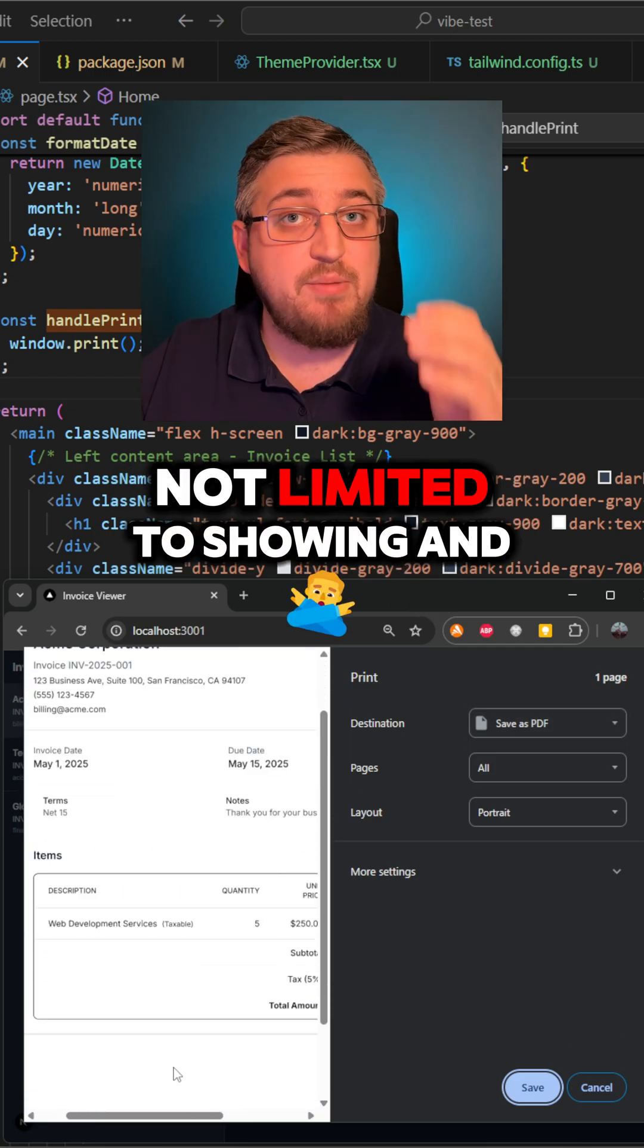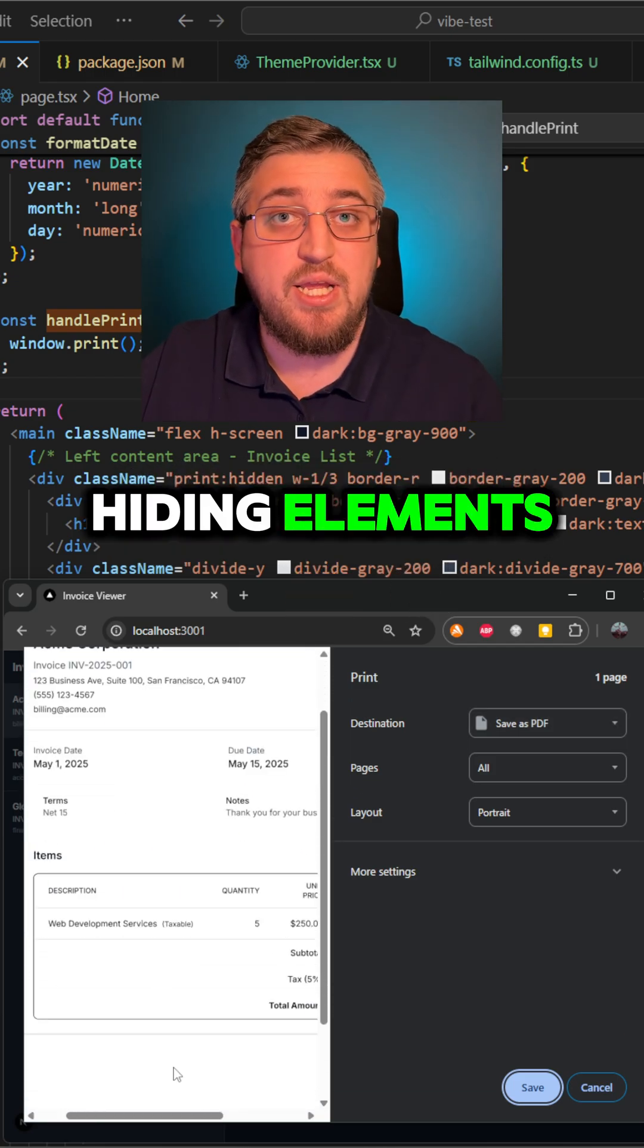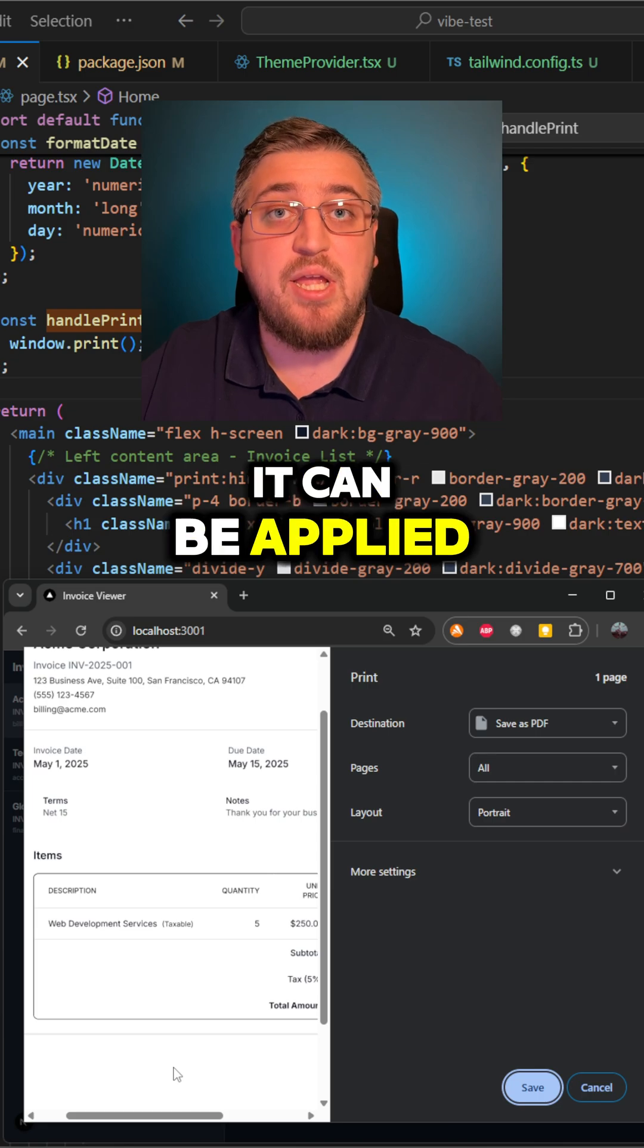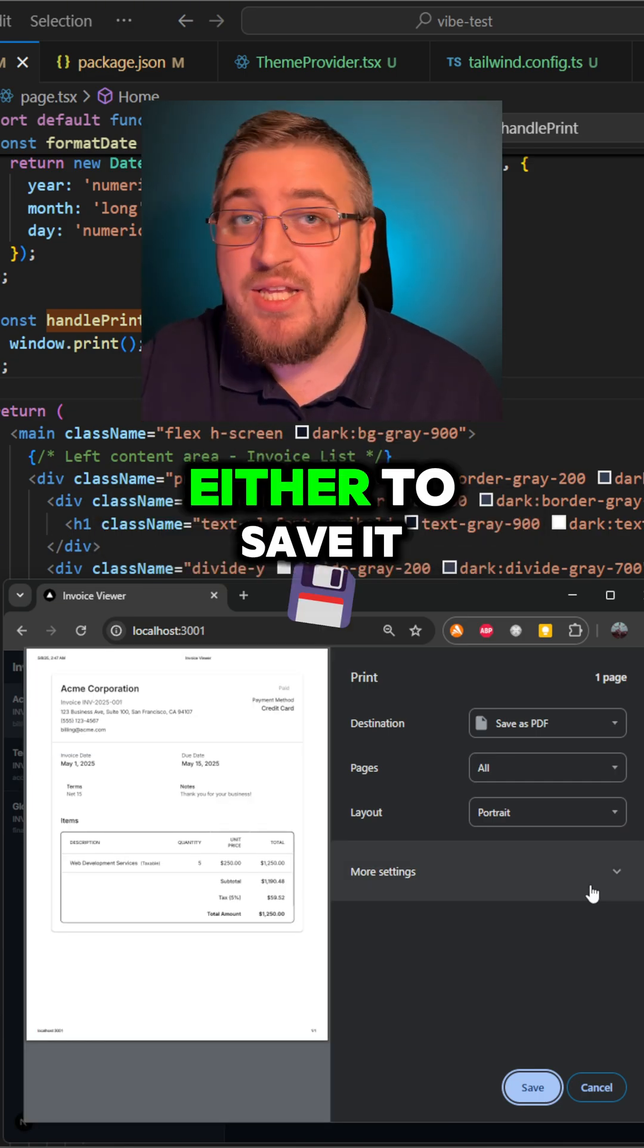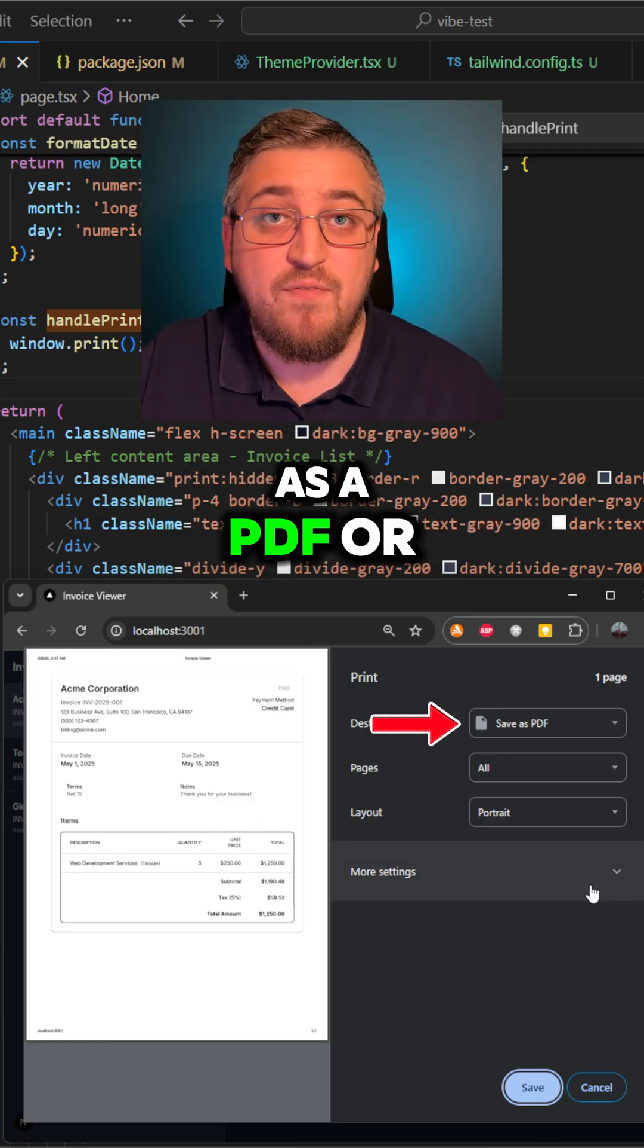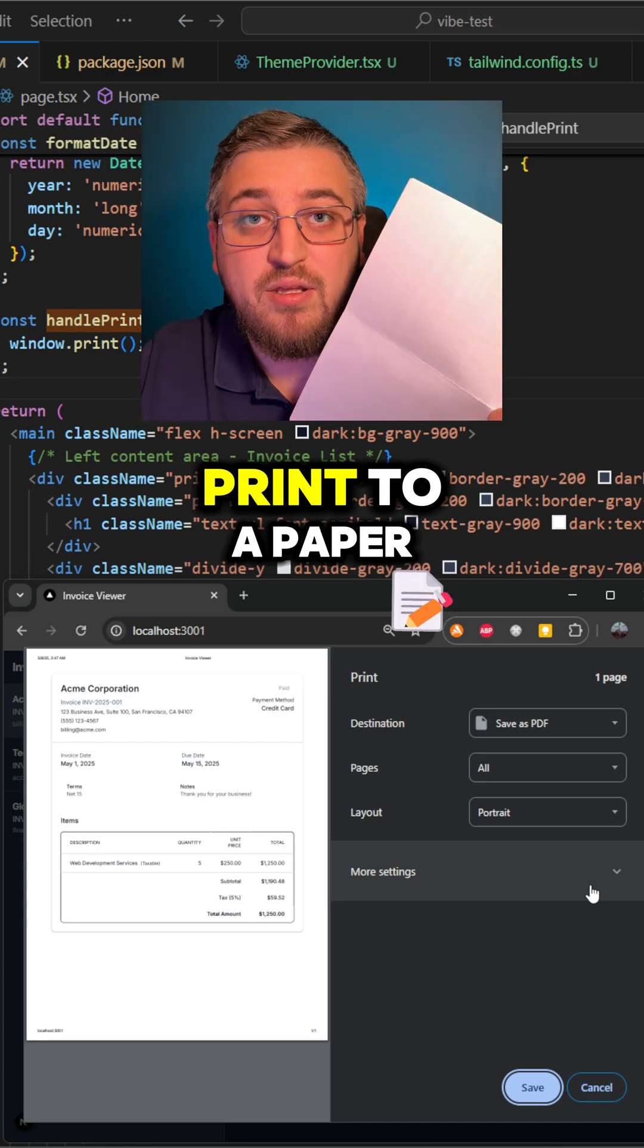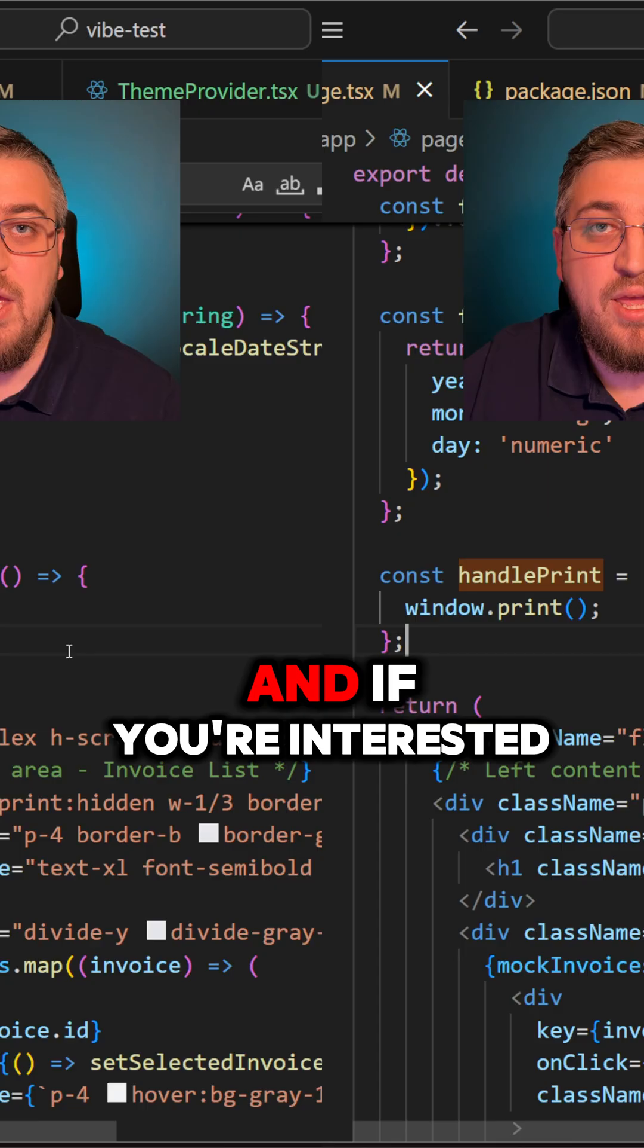And of course, it's not limited to showing and hiding elements. It can be applied to many different attributes. And now a user can decide using browser either to save it as a PDF or print to a paper.